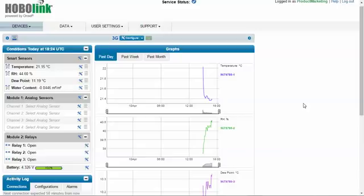That's as simple as it is to create an account, register a device and have our smart sensors recognized by the new RX 3000 station. Again, thank you for purchasing the RX 3000. And if you have any other questions, please go to our website at onsetcomp.com. Thank you.